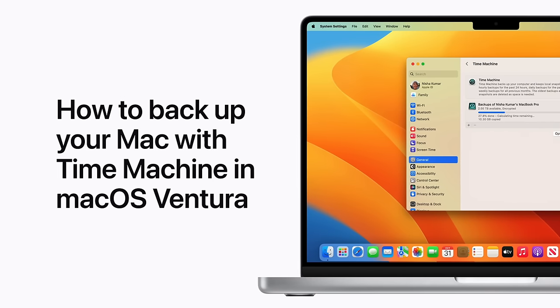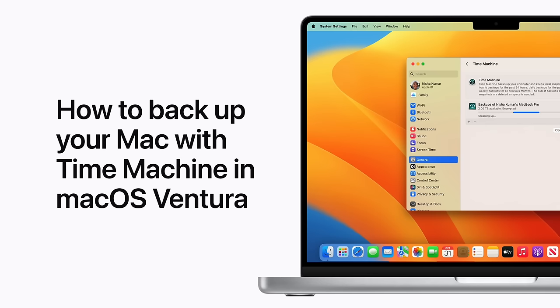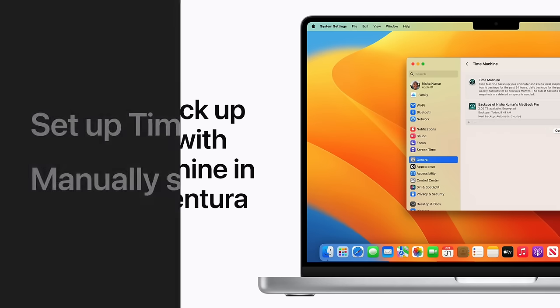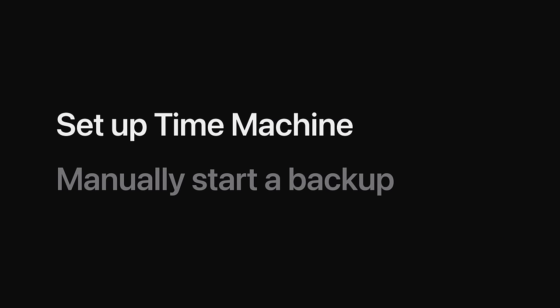Time Machine is the built-in backup feature on your Mac. It automatically makes a copy of your data and stores it on an external storage device. We'll show you how to set up Time Machine in macOS Ventura and how to manually start a backup at any time.